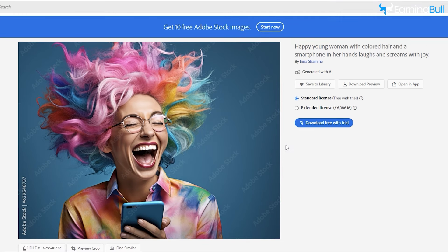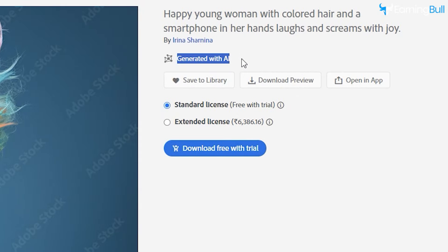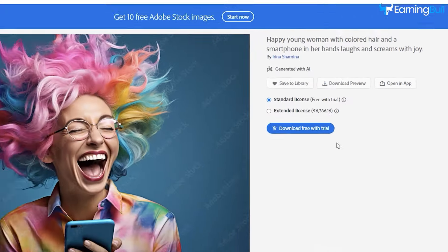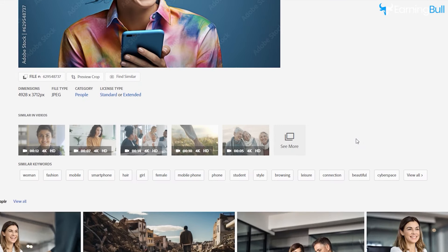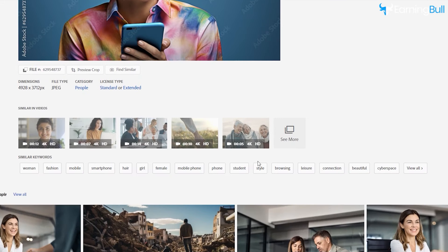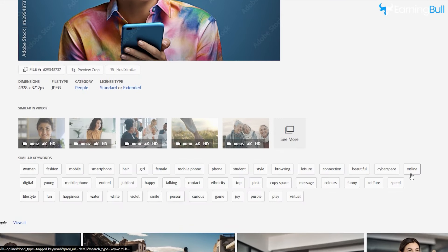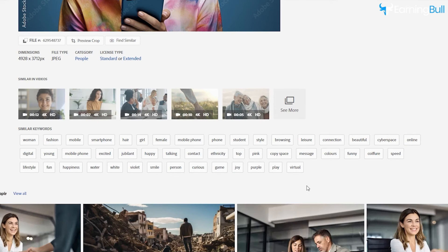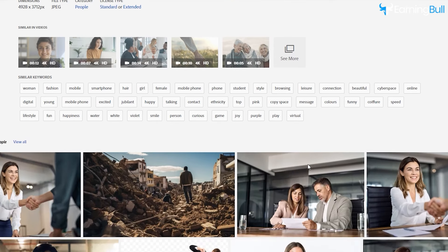Feel free to explore the best-selling images for inspiration. You'll also notice that many of these images are AI-generated. Scroll down to view the keywords and other helpful details in these images — this information will be useful when you're ready to upload your own images.